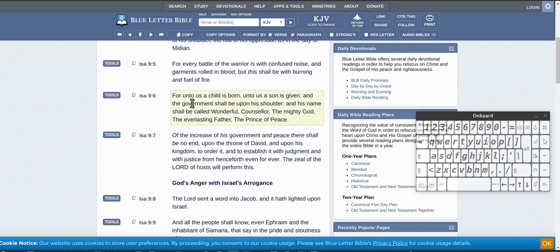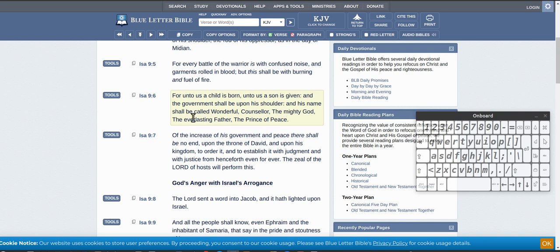So as I said previously, a child is born, one child, and the government shall be on his shoulders and his name shall be called. All right, so there's no maybe called or sometimes called - shall be called.